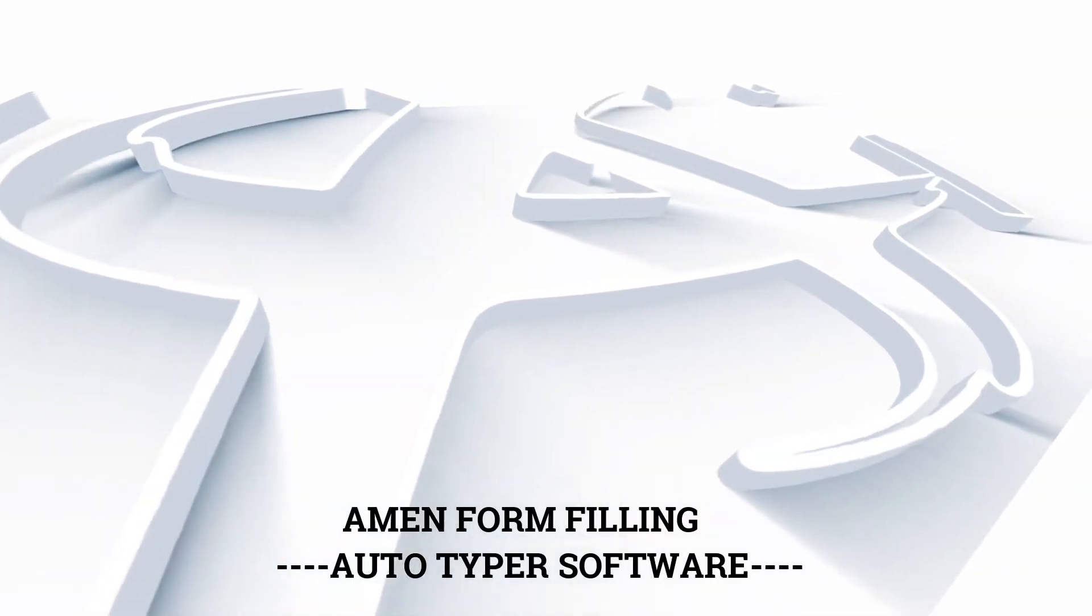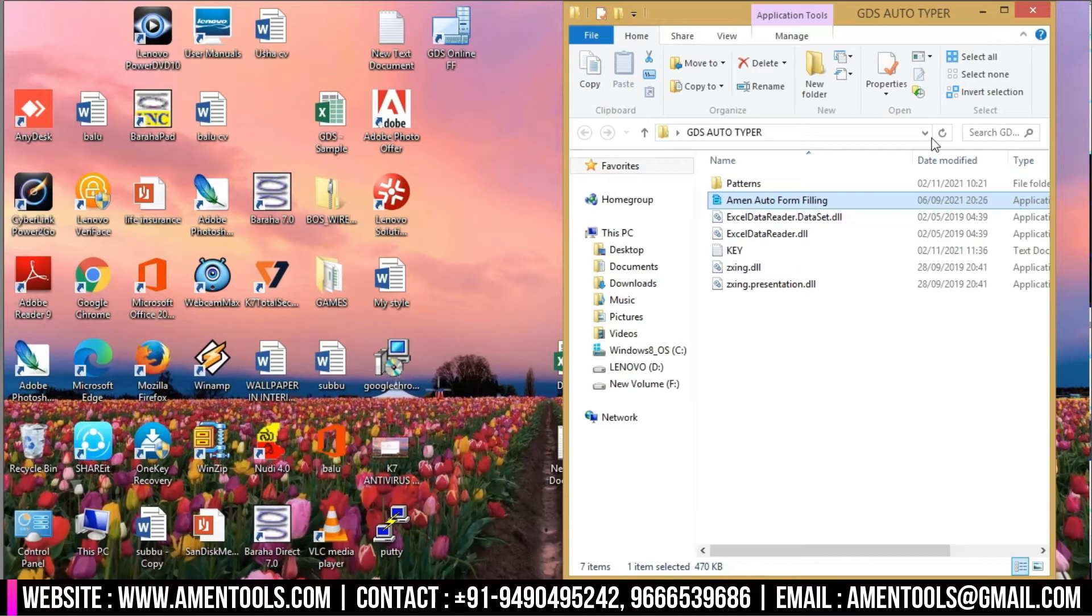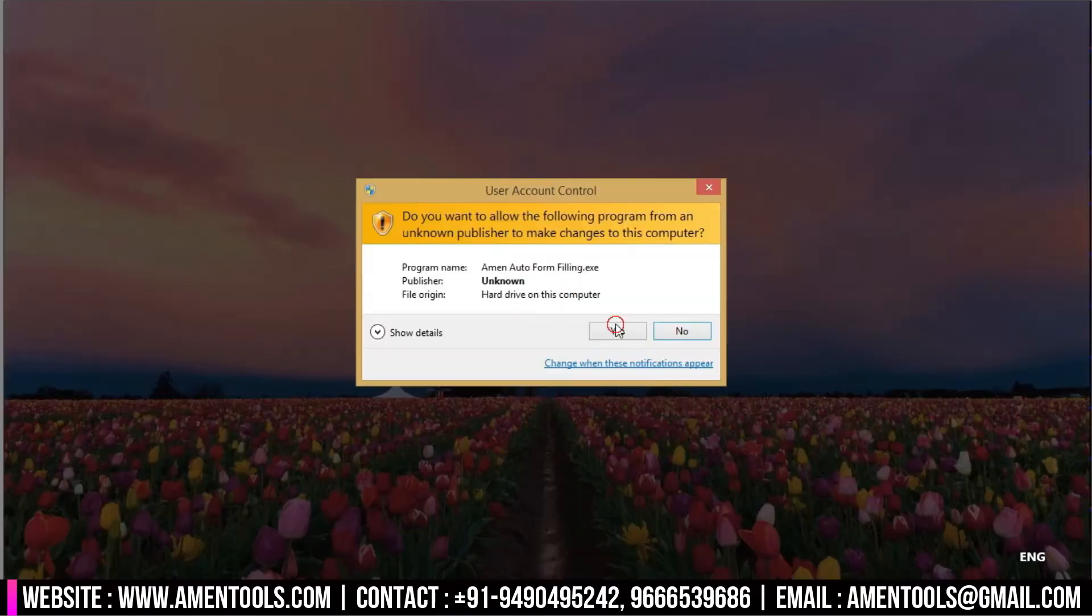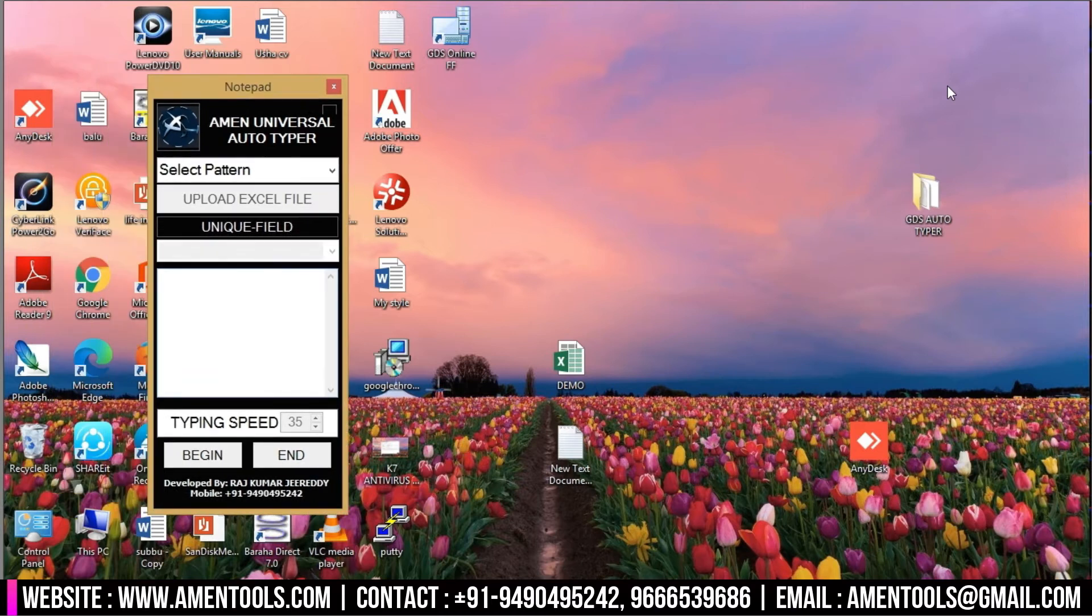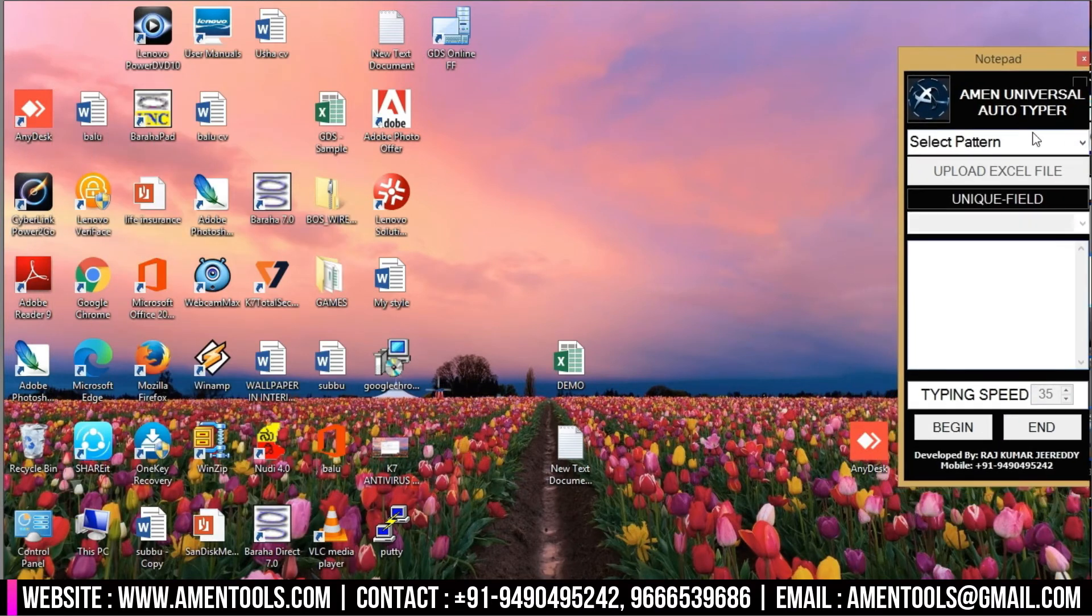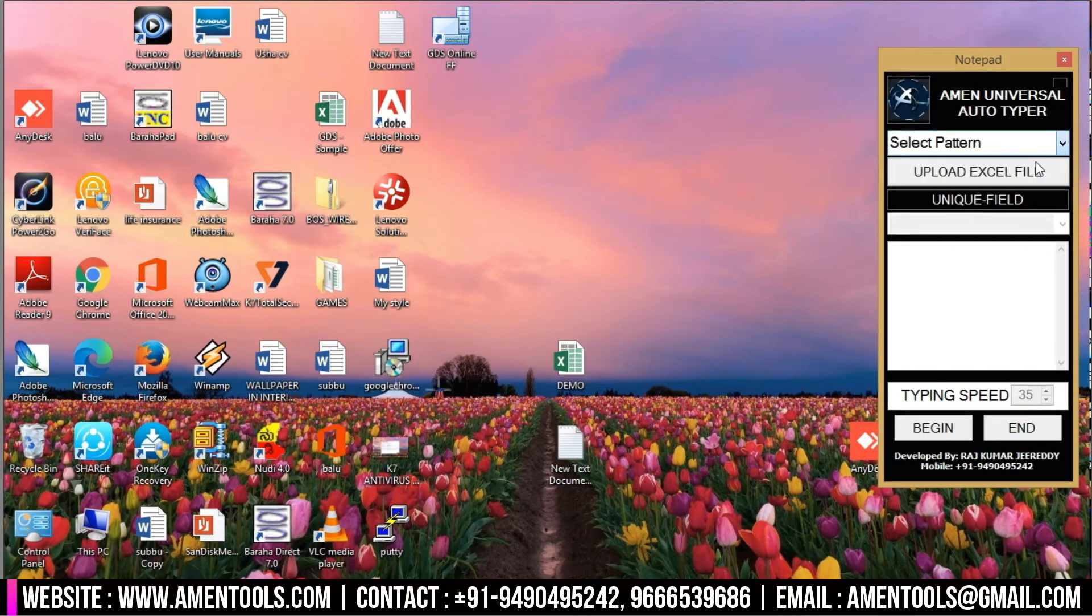Hello everyone, welcome to Amen Tools. Here we can see Amen form filling autotyper software for GDS. Now open the Amen form filling autotyper software for Global Data Solutions and click on select pattern to select the Global Data Solutions pattern file.